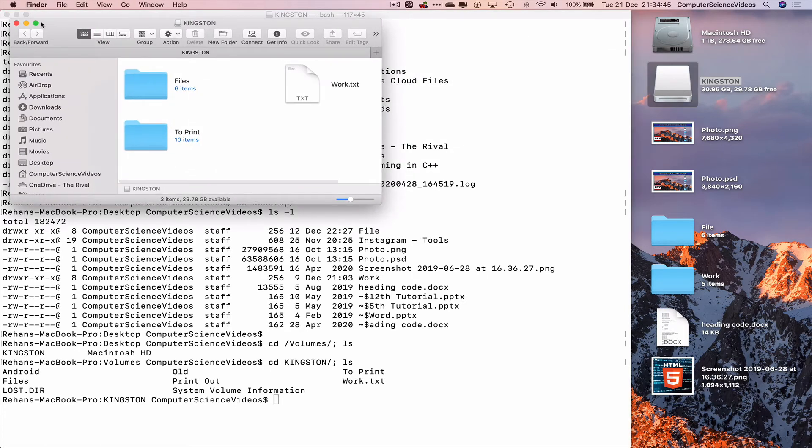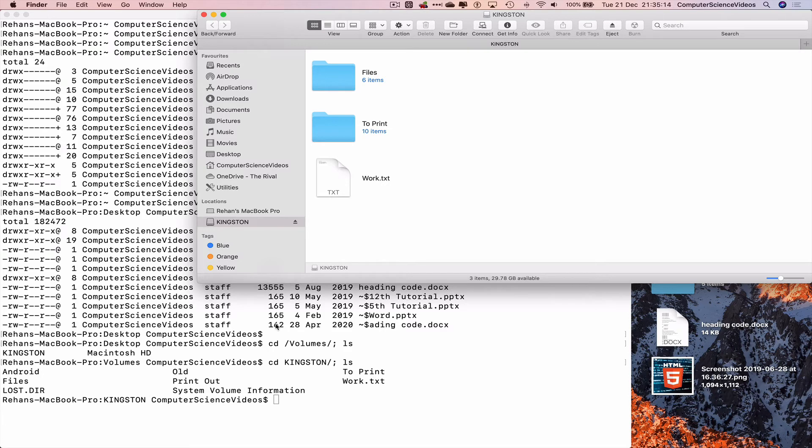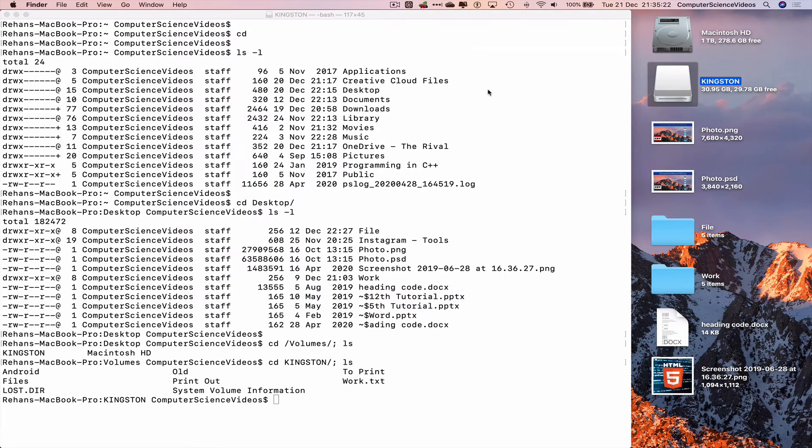And there we go, all the files within the Kingston USB. There may be some files on terminal in the USB that we cannot see. However, with terminal you can see everything.